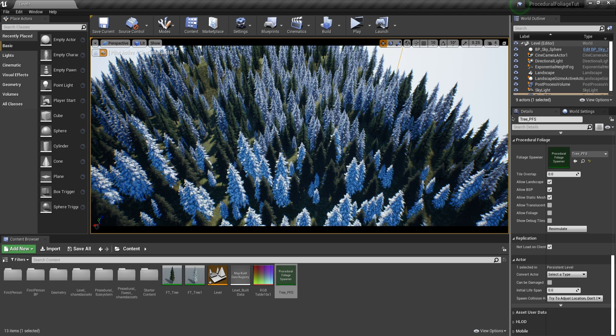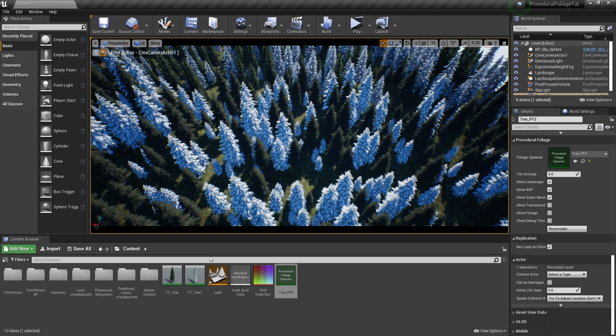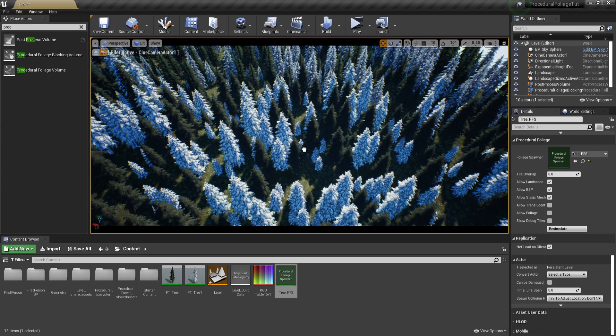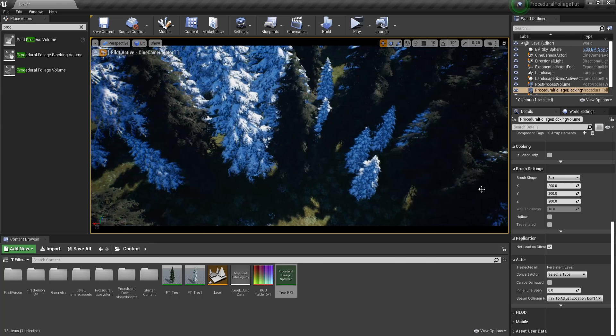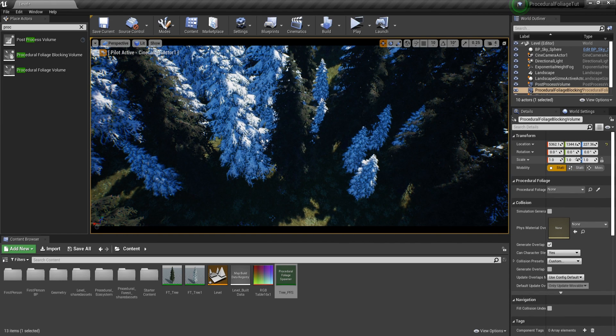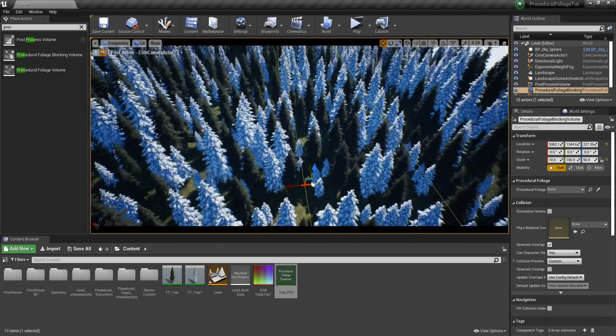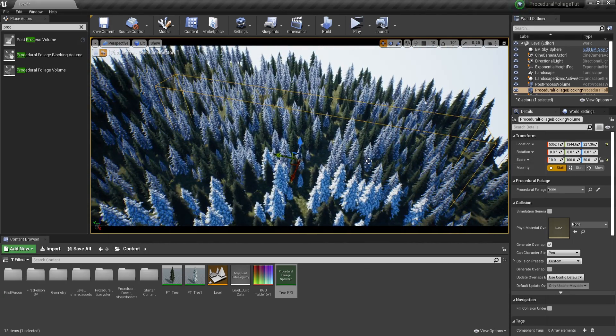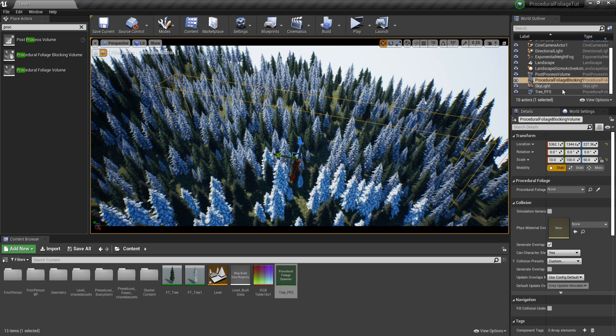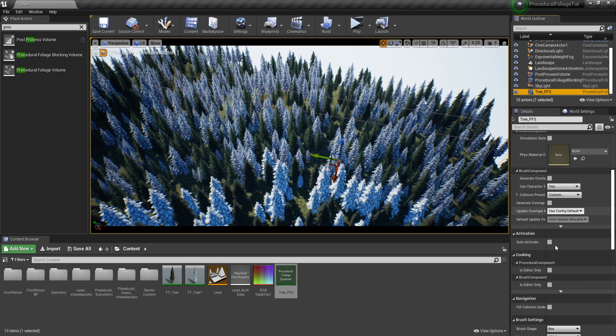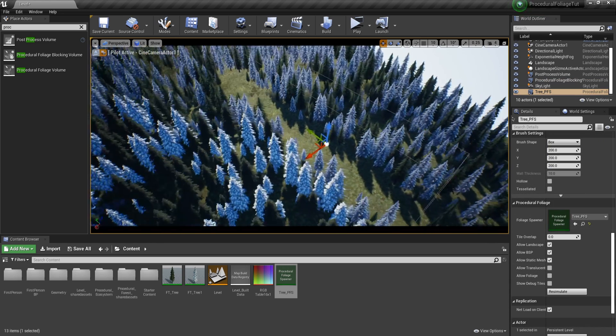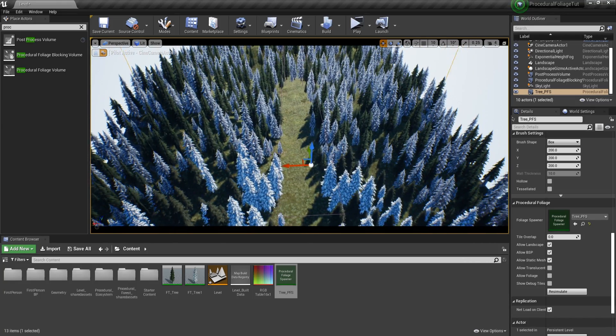Okay, now that we got all that down, we know how we can create procedural foliage. But currently, this is not playable. If I were to have a character in here, the character would not be able to move through the forest. To fix that, Epic implemented procedural foliage blocking volumes. Let's drag one of these in here and let's see how they work. First, they're pretty small, so let's scale them up. I'm going to go with 100 on the y-axis, let's go with 50 on the z and 10 on the x. Okay, now you can see that it is pretty big. Let's go to the procedural foliage spawner and let's resimulate. Now you can see how this entire path is going to be cleared of trees.